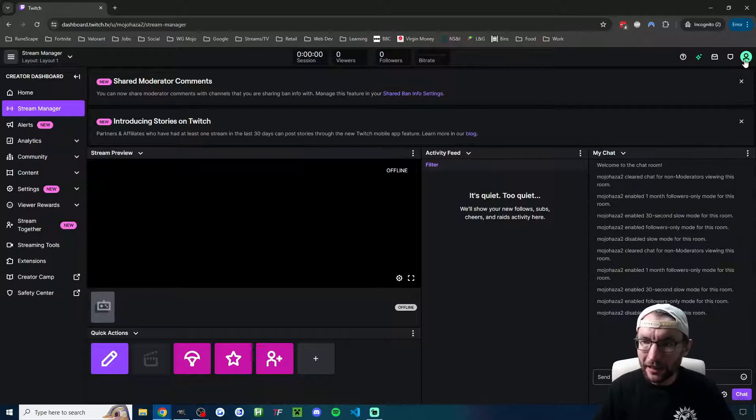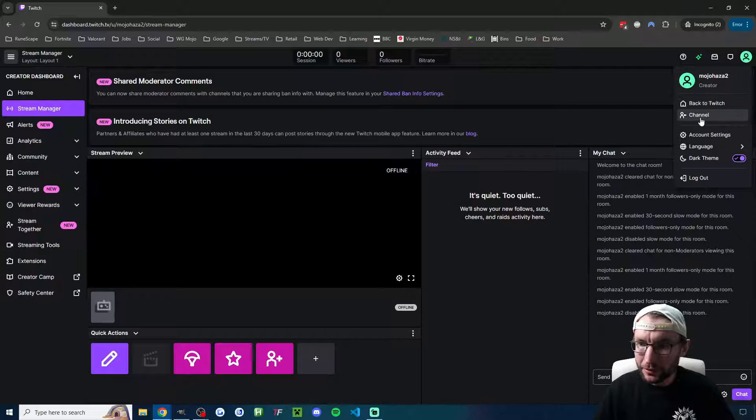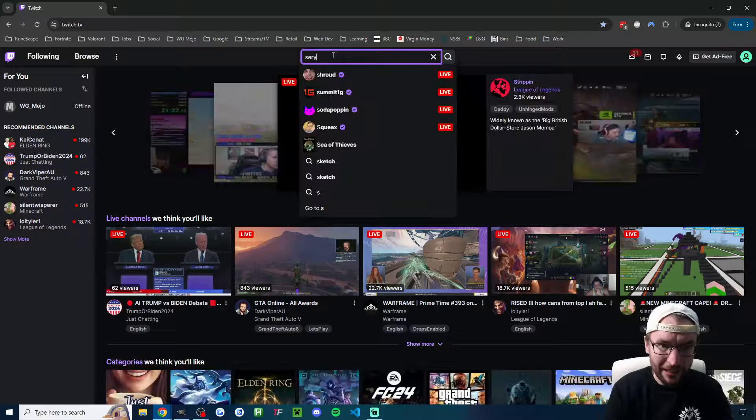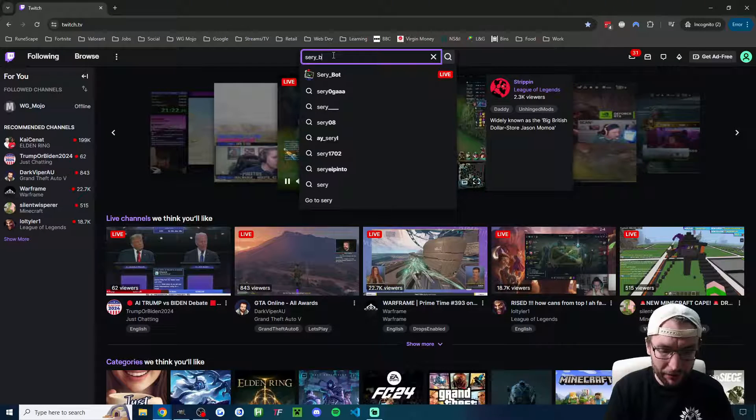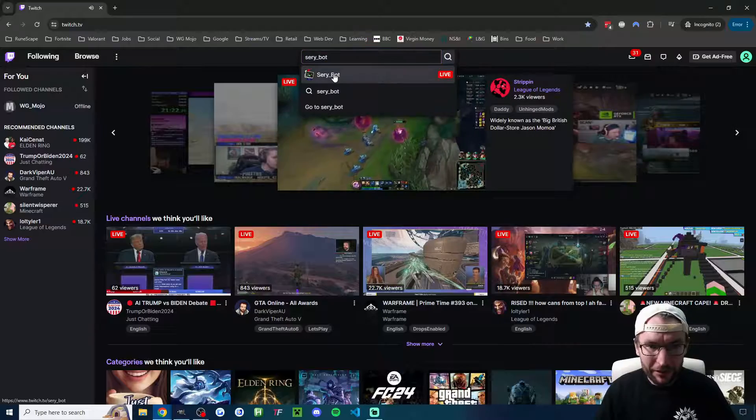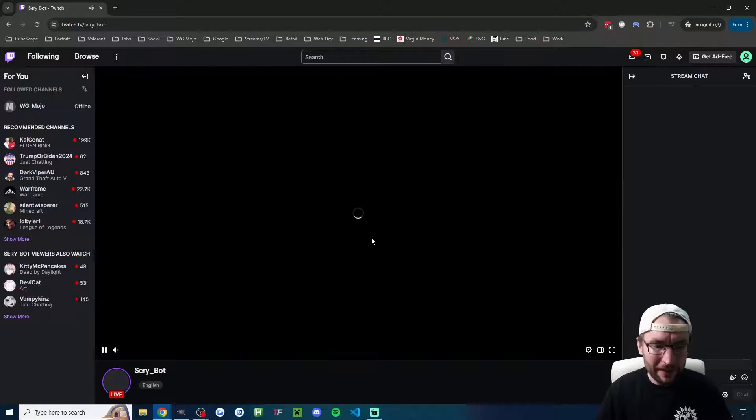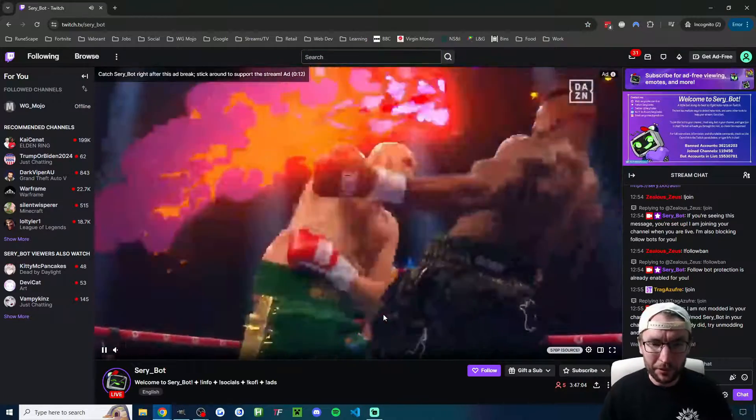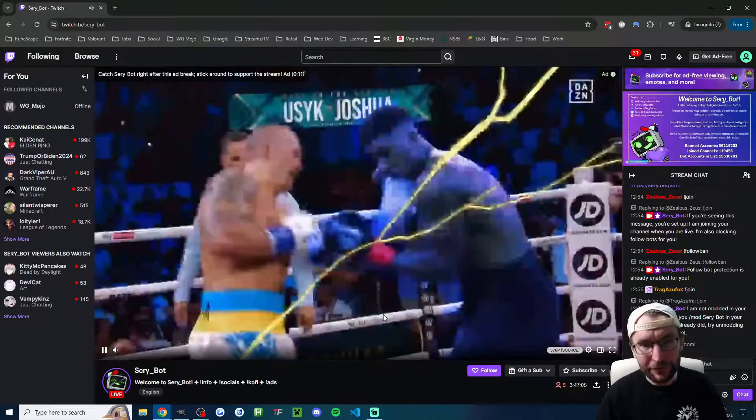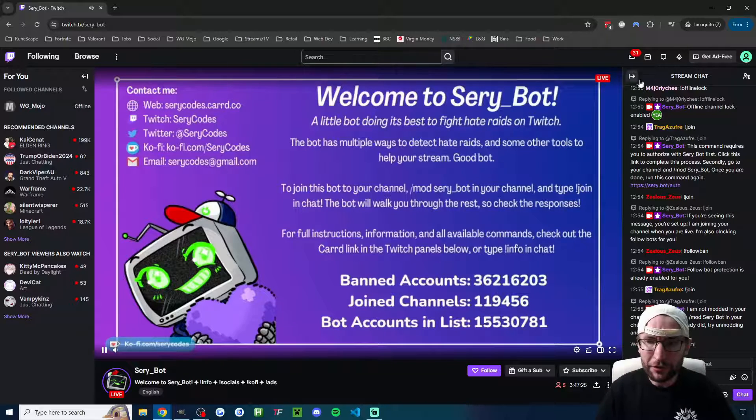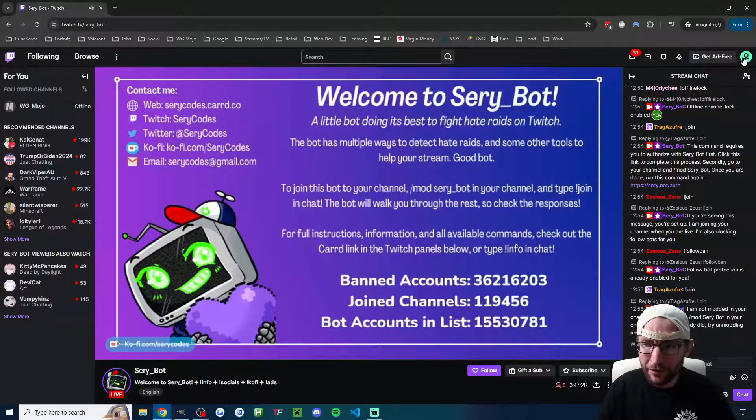Well, I'm going to go back to normal Twitch. I'm going to type seri underscore bot. So I've typed seri underscore bot, I'll click onto their channel. We've just got to follow the instructions on their screen and it's going to auto-ban any bots that join the live stream.